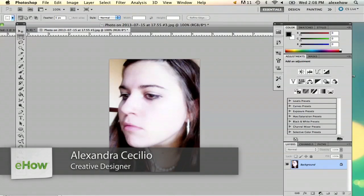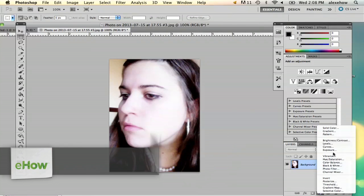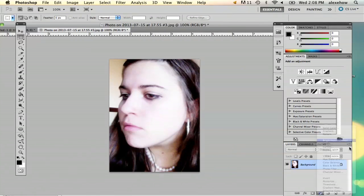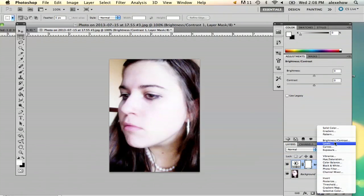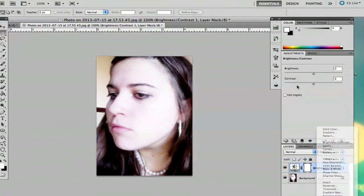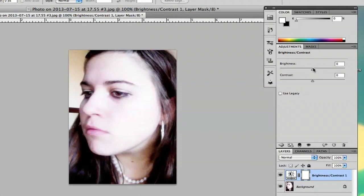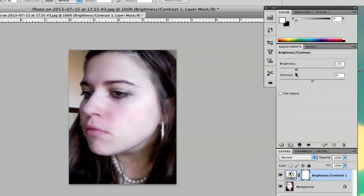What I usually like to do is play around with the brightness/contrast. So I'm going to go to this half circle here and select brightness contrast. And then I'm going to play with the brightness because it's really too bright.